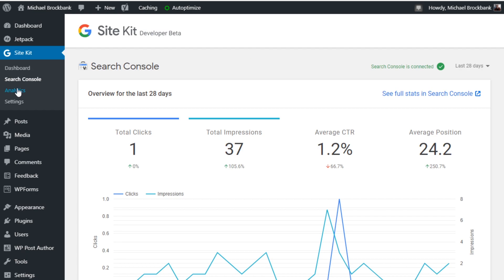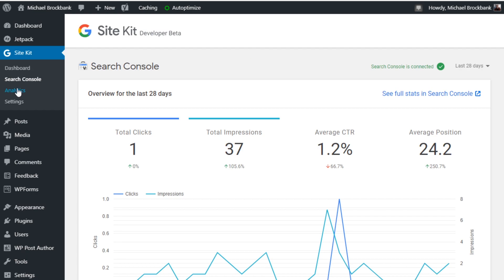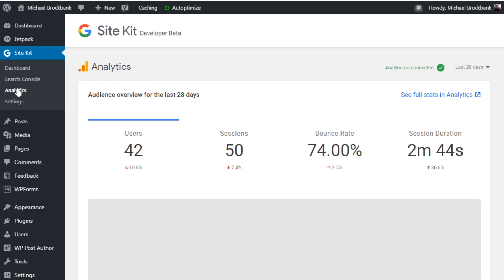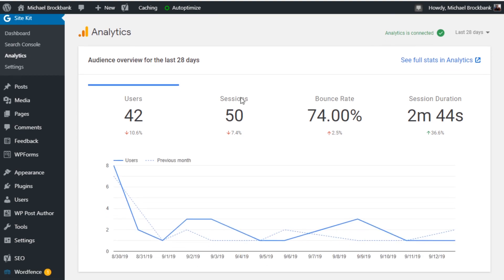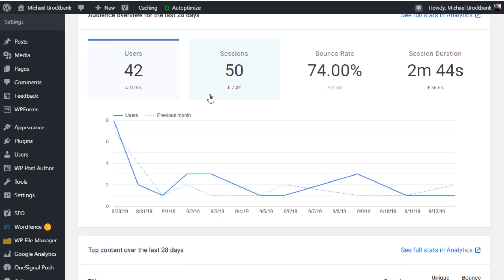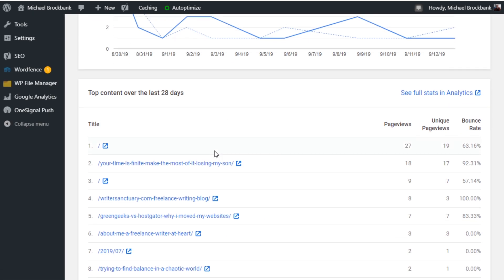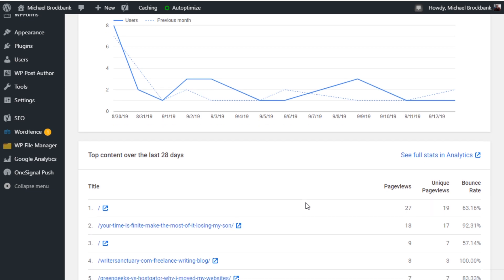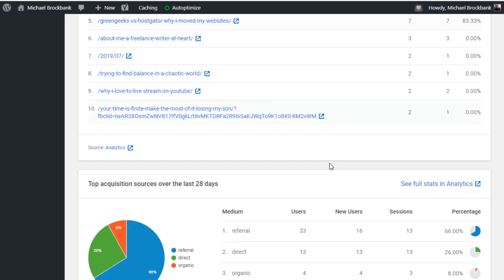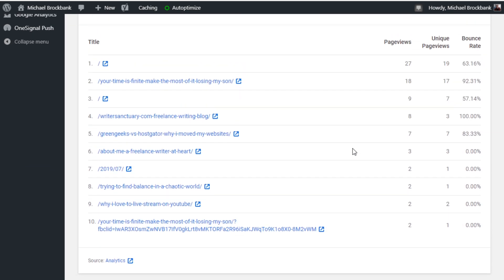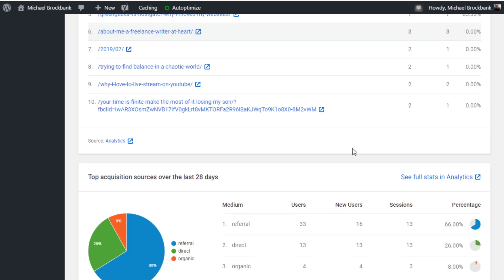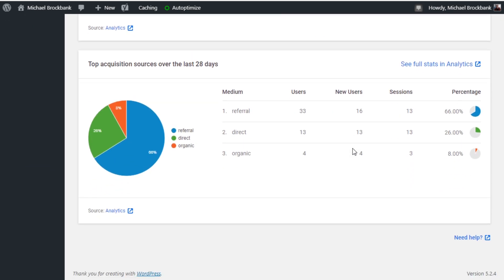Then you have your analytics here. If you click on that, from here, you can see all the different information, such as users, sessions, bounce rate, session duration. It'll show you the trend graph, previous month versus this month. Show you all of your most popular pieces of content. And then the breakdown that you have in your dashboard.